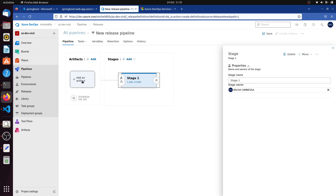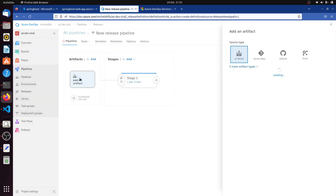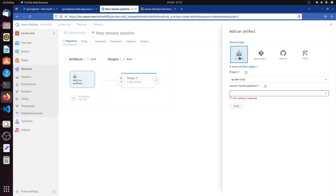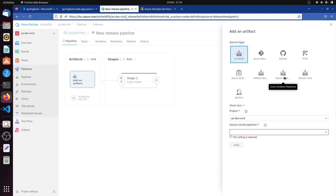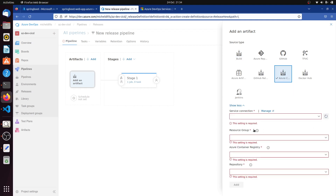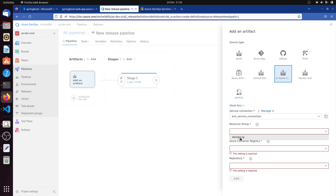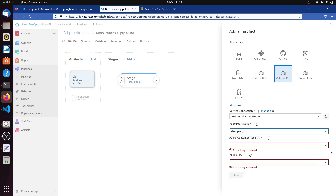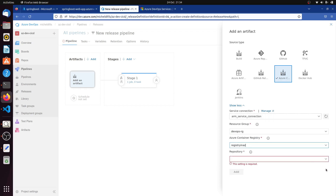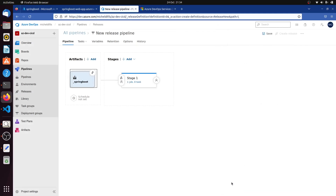In this case we are using Docker as our application, so we need a Docker image. To add the artifact, instead of just using the built one, we'll search for the Azure Container Repository. We'll use the second connection, which is Azure Resource Manager. We choose our resource group, then the Azure Container Registry, and then our repository. Now we can add it.